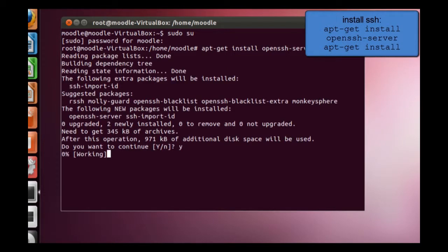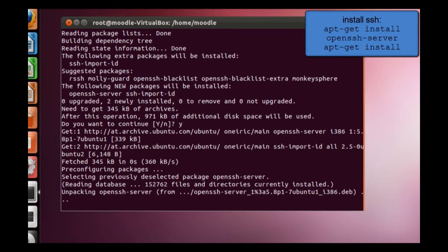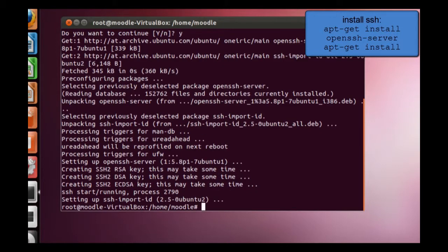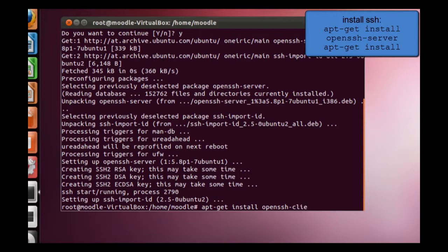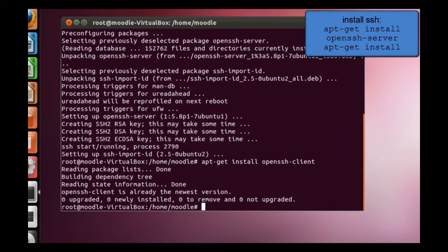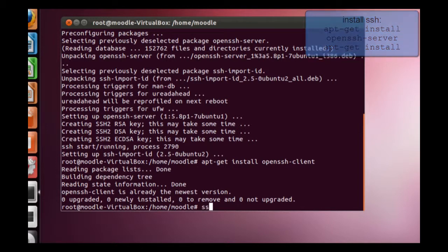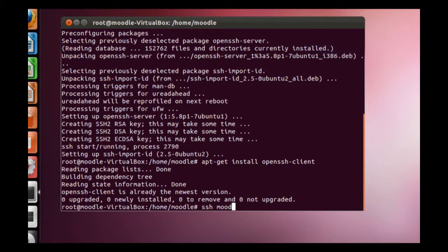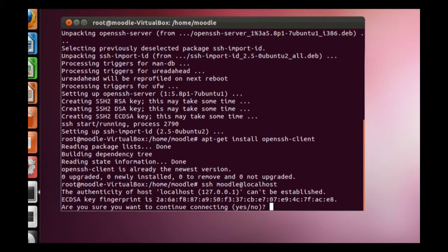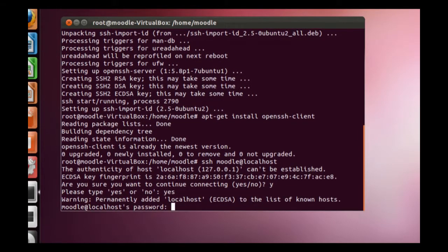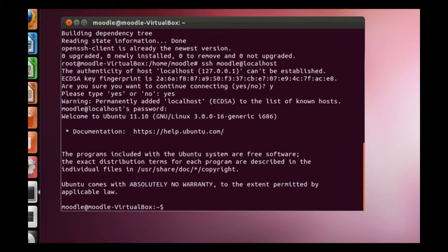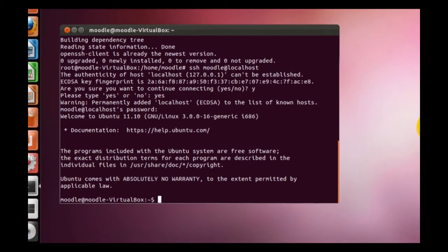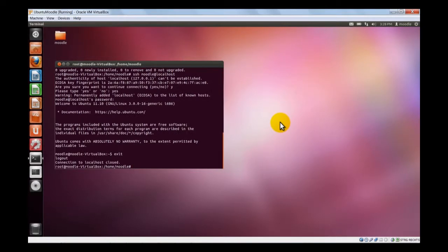It worked. And just for checking if it's really working locally, we need a client as well. Now let's give ourselves a try if it's working. SSH, the user which right now is Moodle, at localhost. We accept. So the password is... We're in. Basically it's working.